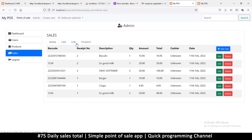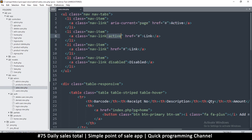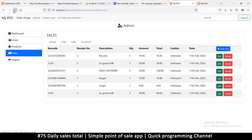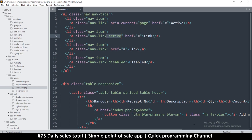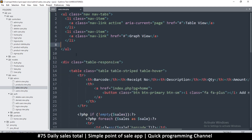Save that and refresh — there we go. We just need two of these tabs. The first one is active — that's how you make the active one using the active class. So here we're going to say 'Table View', and down here we're going to say 'Graph View'.